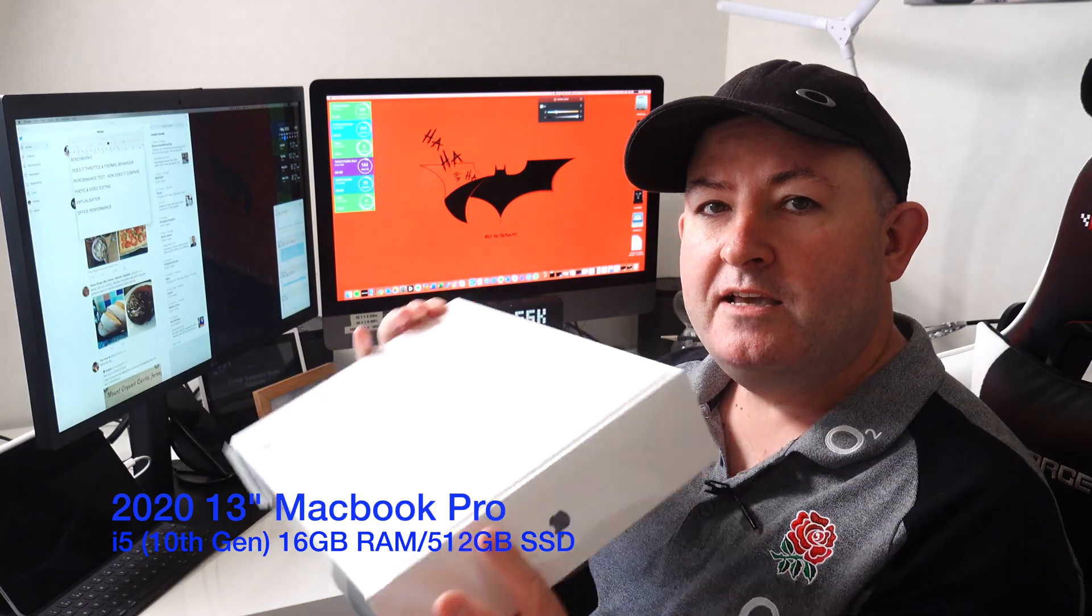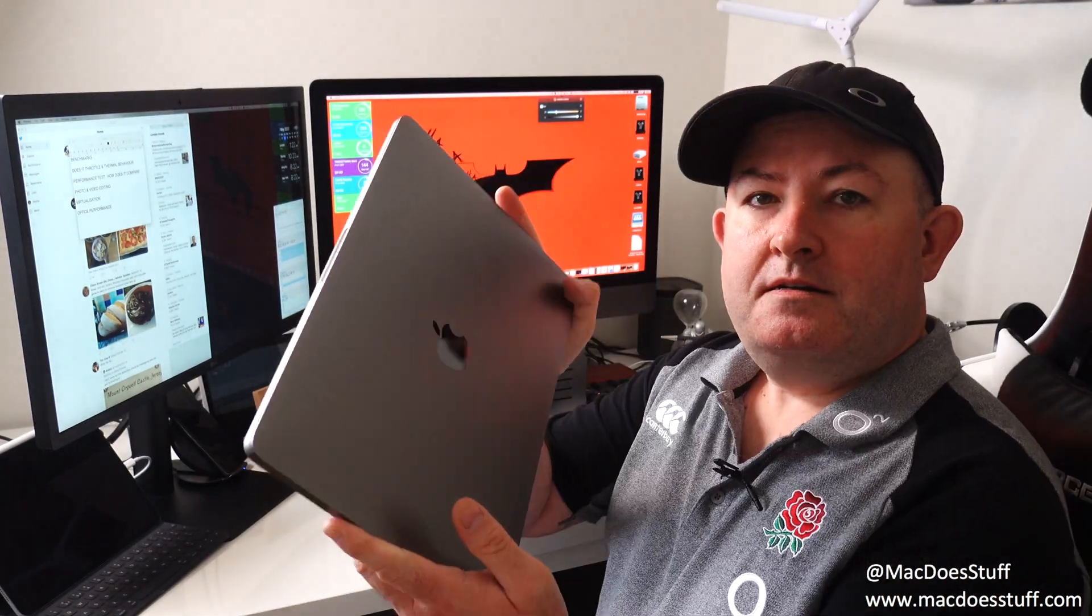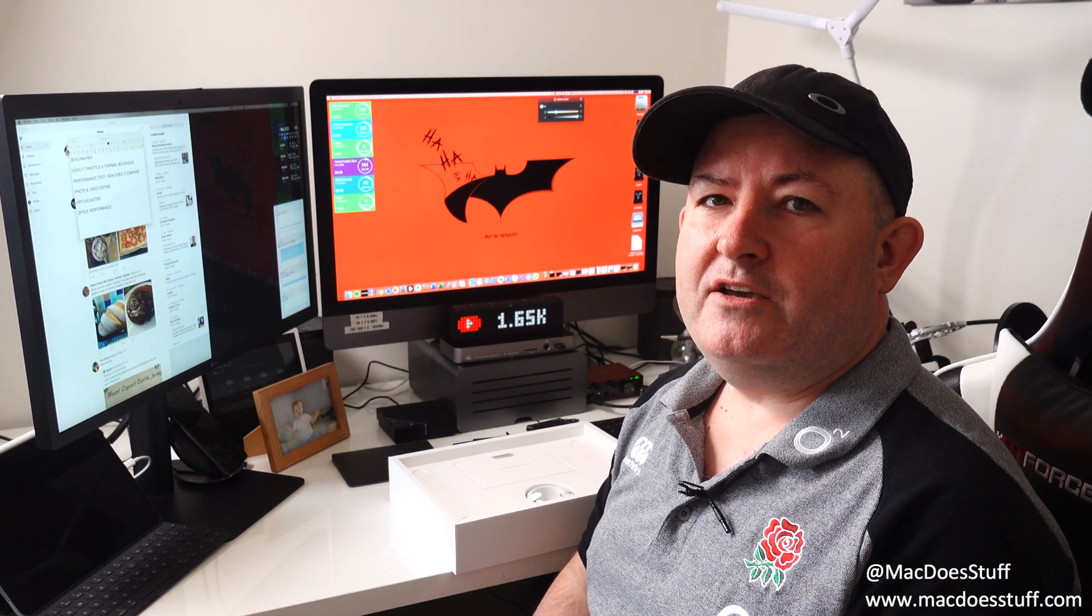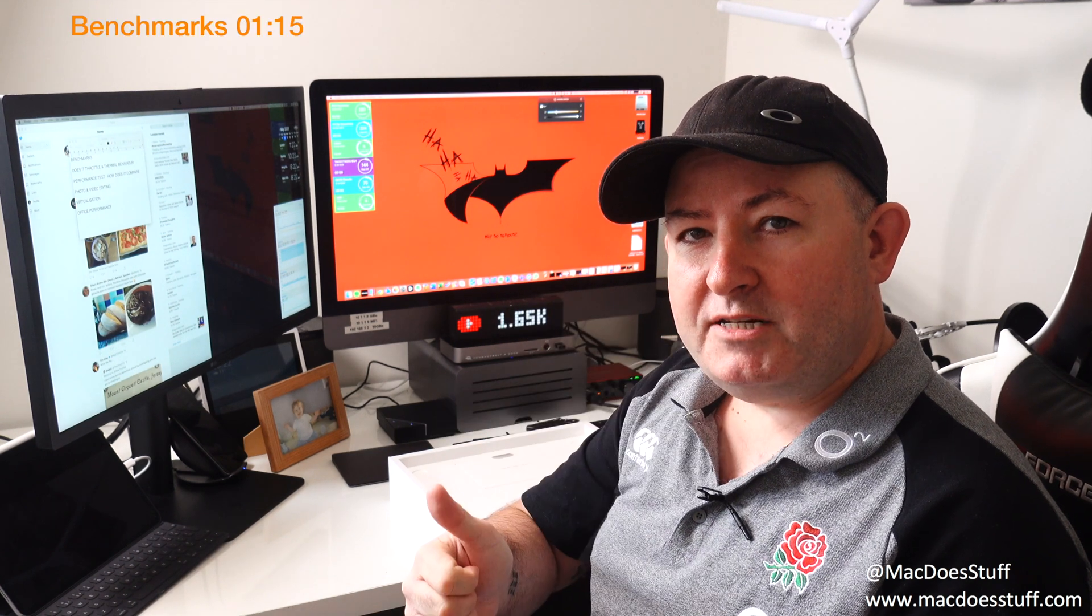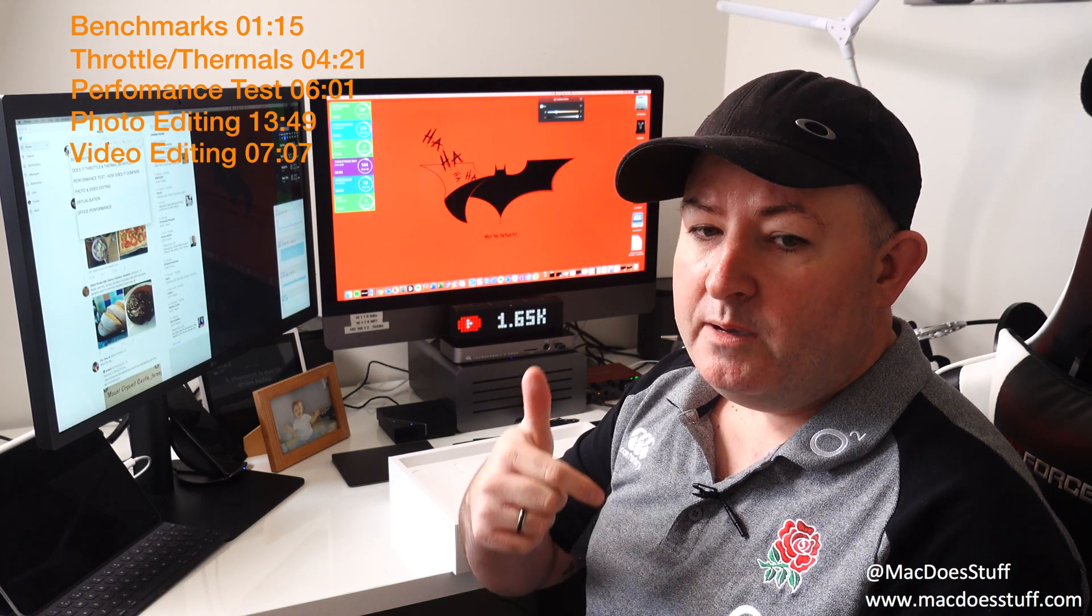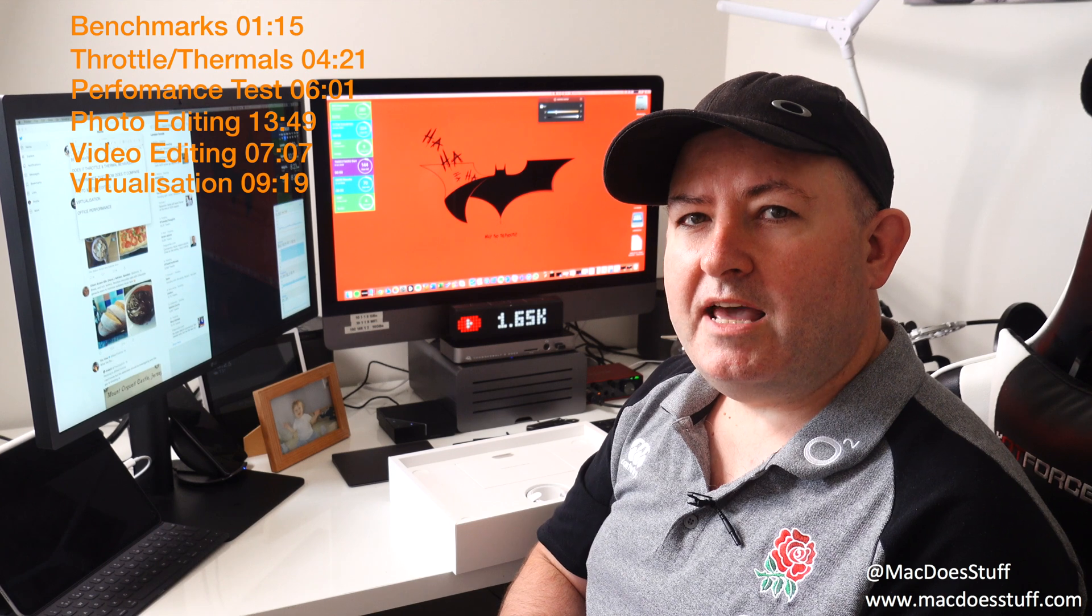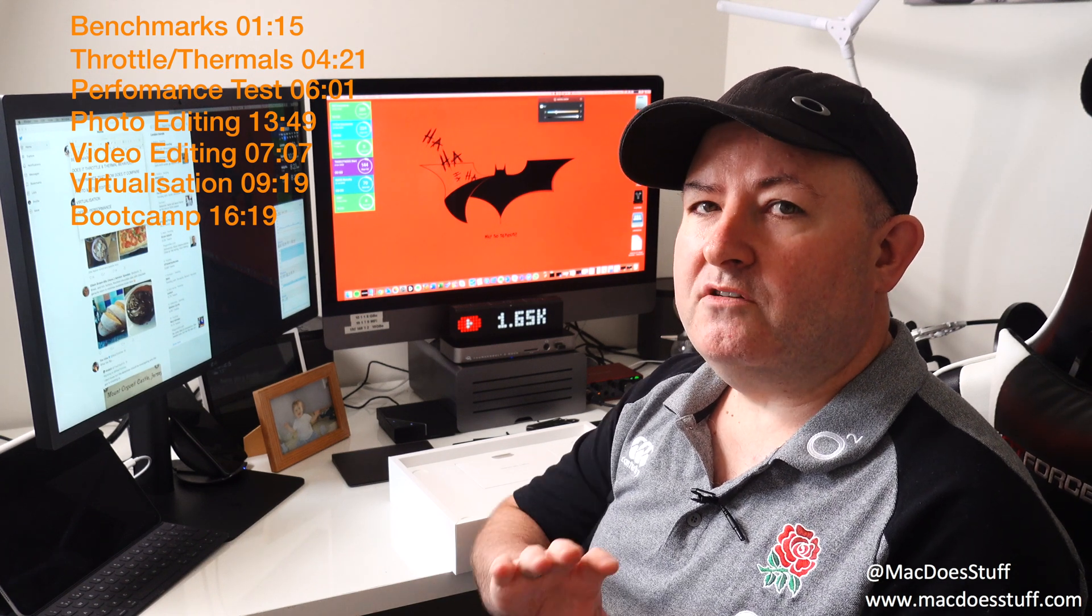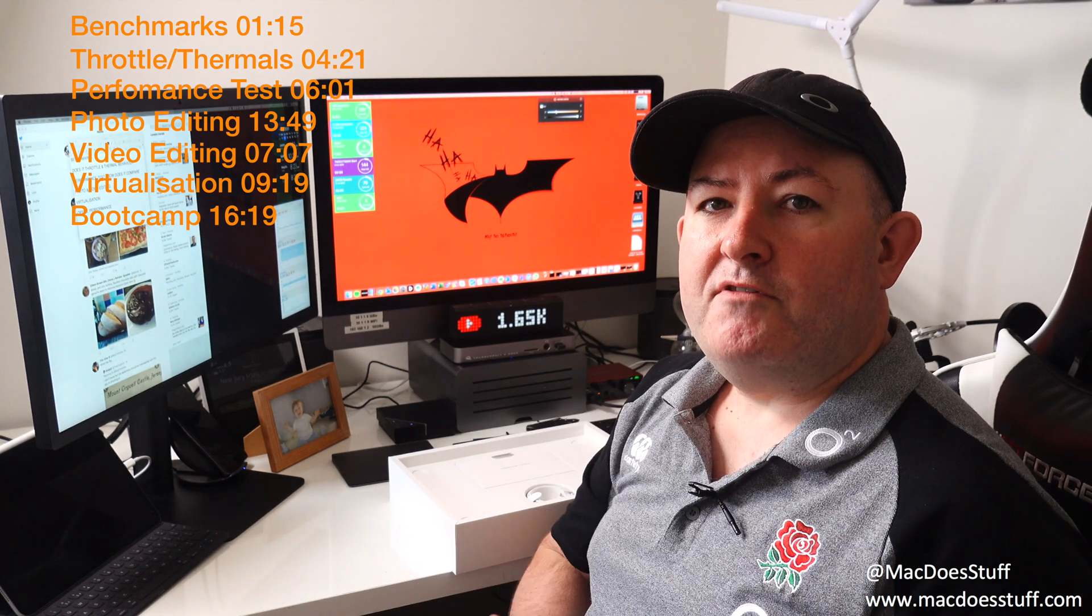So this is one of the 2020 13 inch units. Now this is one of the 10th gen i5s, it's the 2 gigahertz with 16 gig of RAM and I think 512 gig of SSD. There's been a lot of videos already showing what they look like and talking about the new keyboard, but I thought we'd quickly move on. Let's go and have a look at the benchmarks, we'll then look at does it throttle and what the thermal performance is like. Perhaps then we'll do a direct performance test with something else and then we can have a look at how it performs for things like photo editing, video editing, moving on to virtualization and also how well does it run Windows 10 in bootcamp.